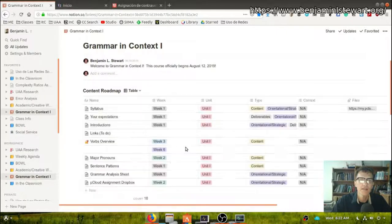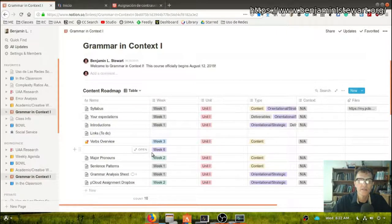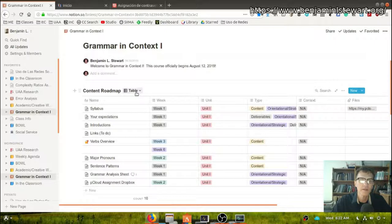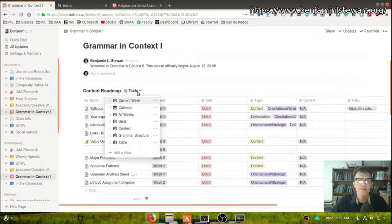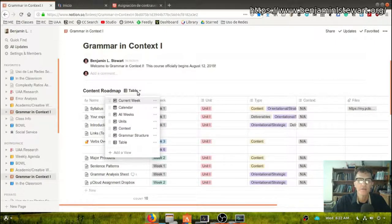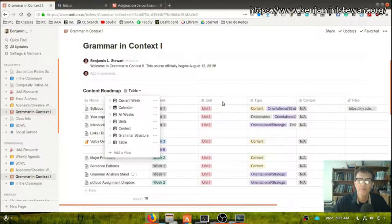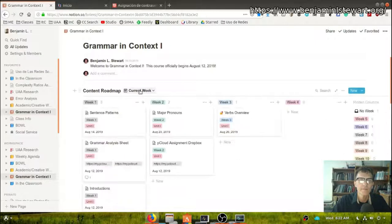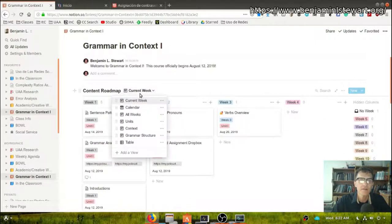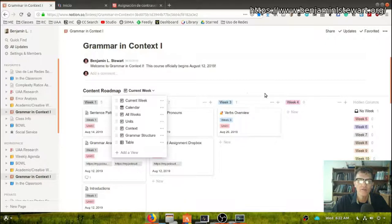And then the table is just one general table with all the course content, probably the least useful if you're the learner taking this course. But again, all of this information is the same. All of these blocks are the same content. It's just different ways to view it.